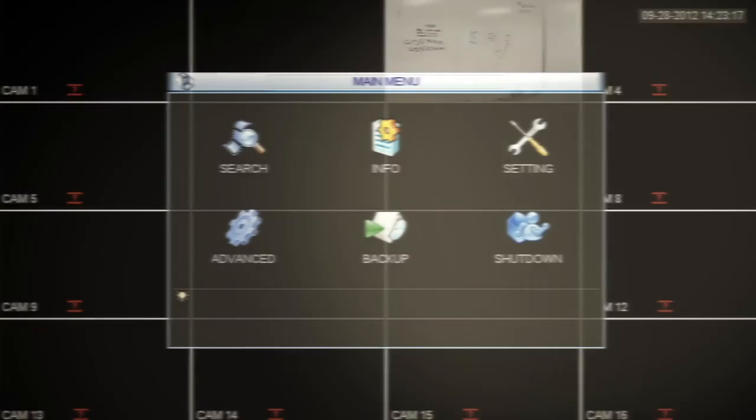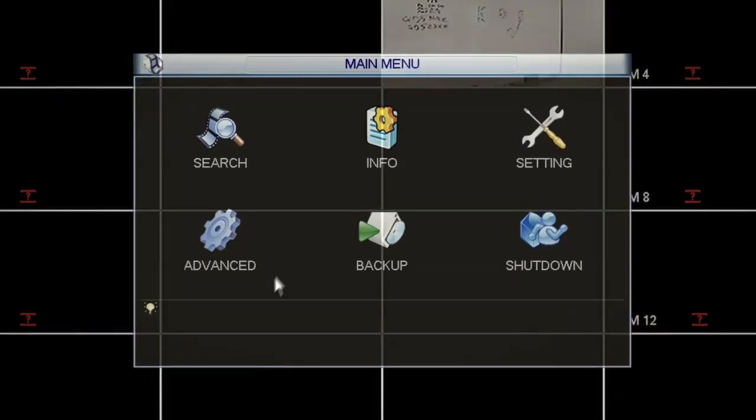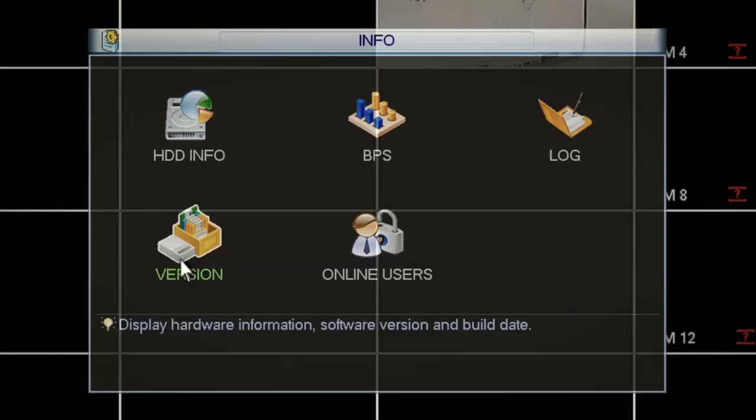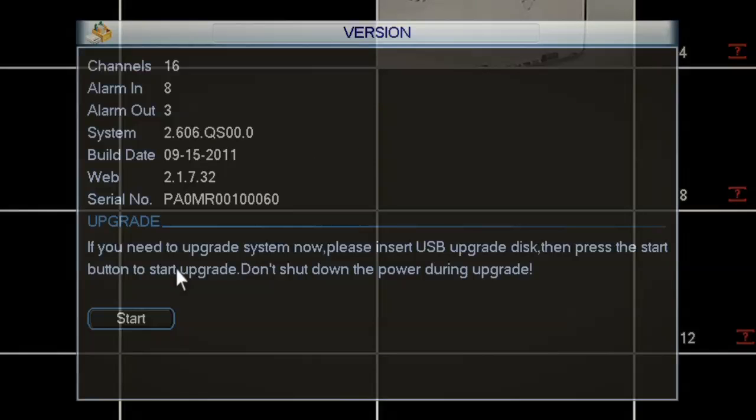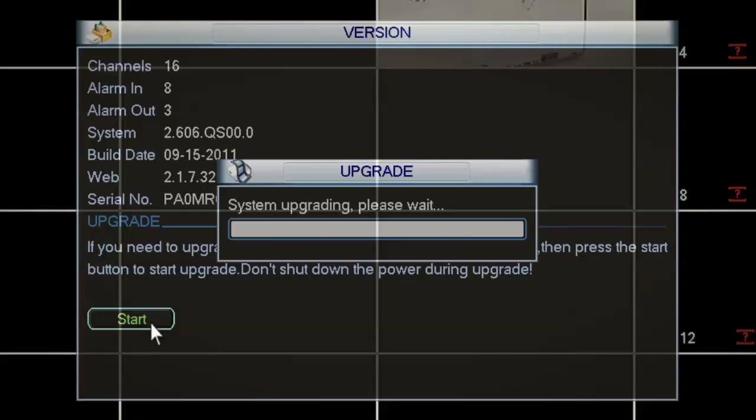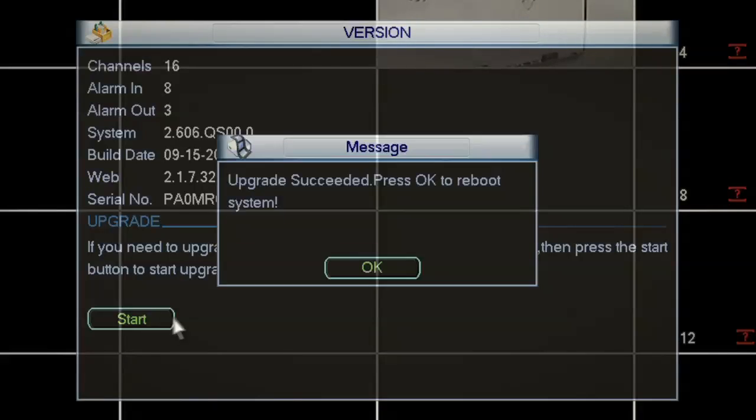On the DVR, navigate to Main Menu, Info, Version. From that menu, select Start. You'll see a message saying System Upgrading. Please wait. Once the update is complete, click OK to reboot the DVR.